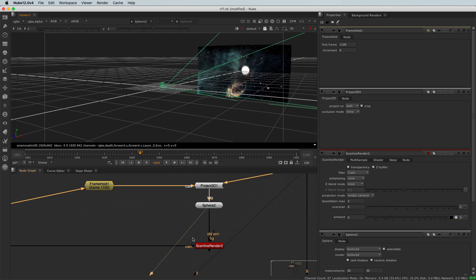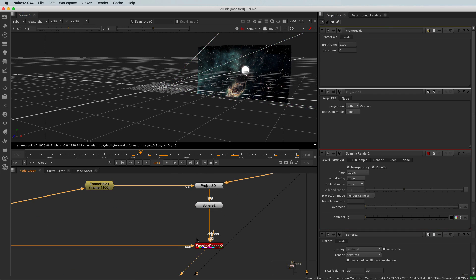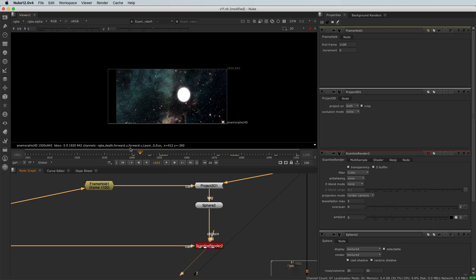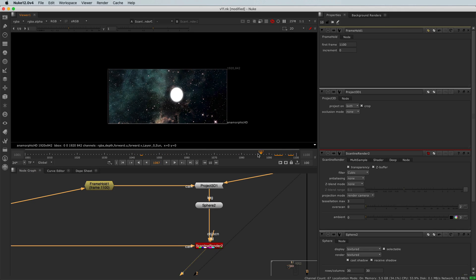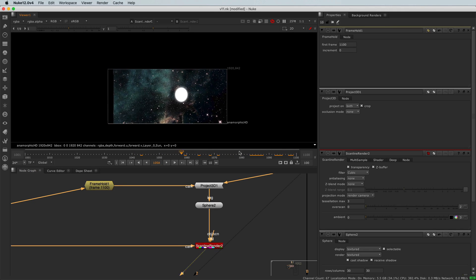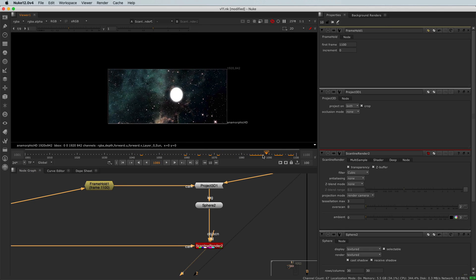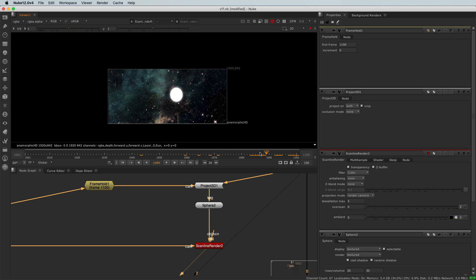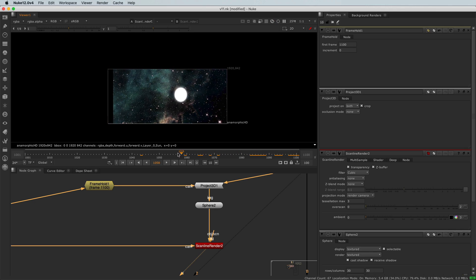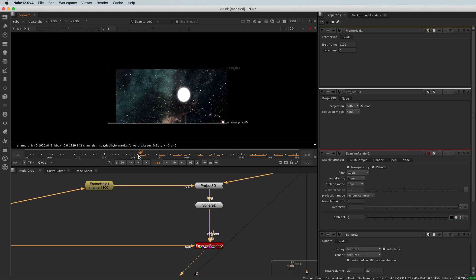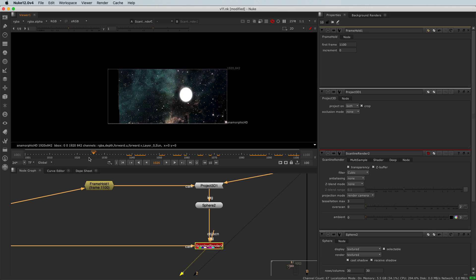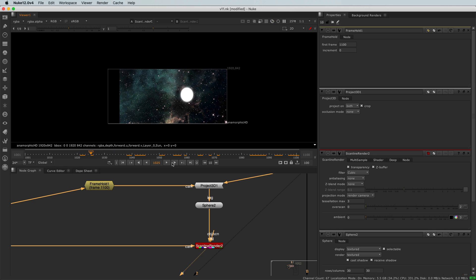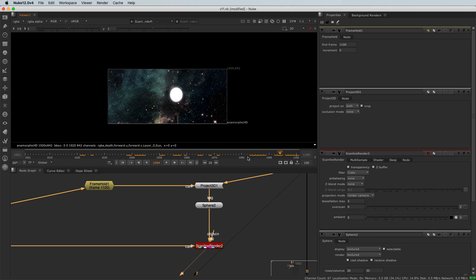But now if I go to my scanline render outputs and I look in 2D, I can see that now my sky is properly placed on the last frame, and it's moving as the camera is moving. Perfect.